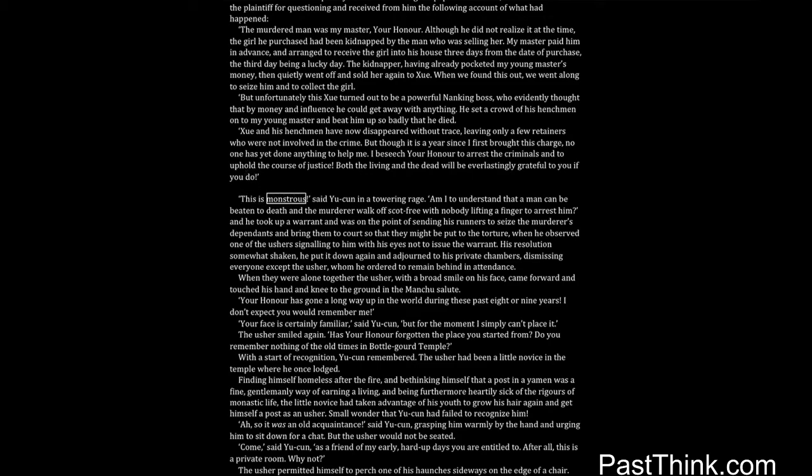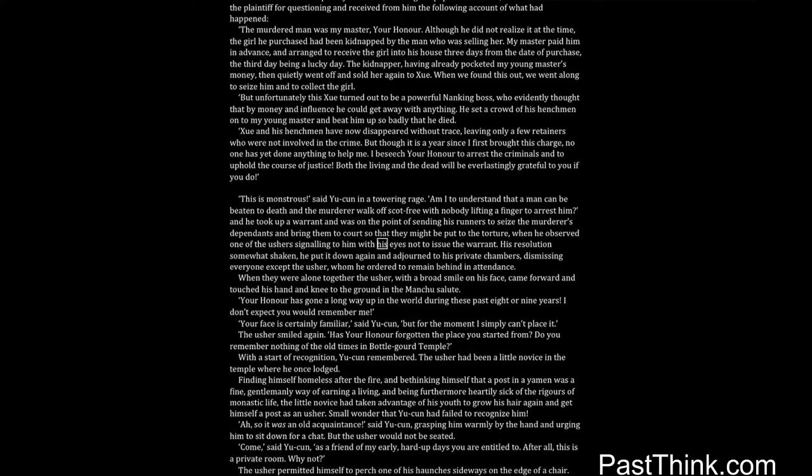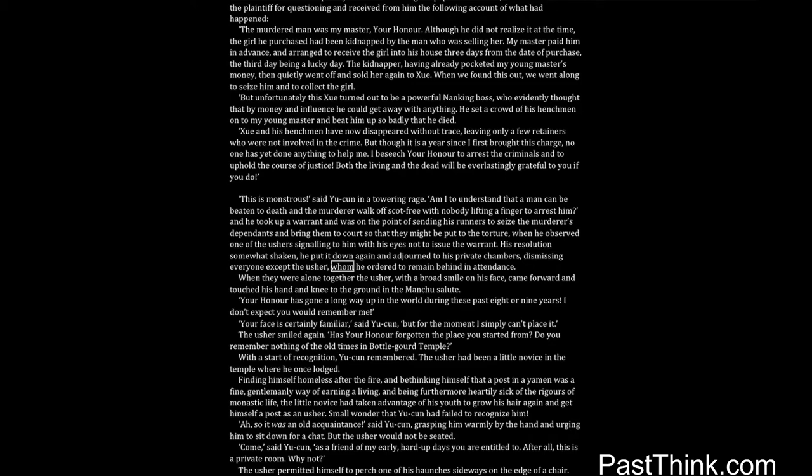This is monstrous, said Yucun in a towering rage. Am I to understand that a man can be beaten to death and the murderer walk off scot-free with nobody lifting a finger to arrest him? And he took up a warrant and was on the point of sending his runners to seize the murderer's dependents and bring them to court so that they might be put to the torture, when he observed one of the ushers signaling to him with his eyes not to issue the warrant. His resolution somewhat shaken, he put it down again and adjourned to his private chambers, dismissing everyone except the usher, whom he ordered to remain behind in attendance.